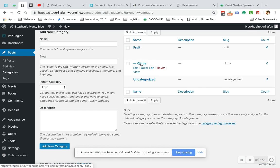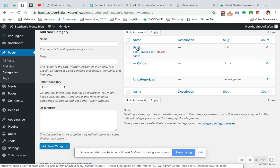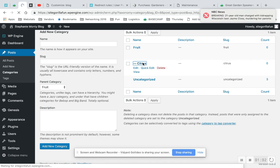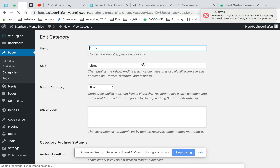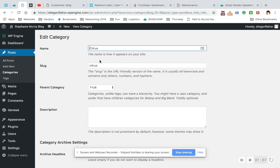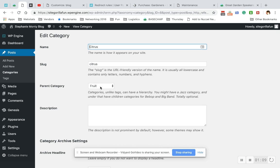See the dash? Anytime you see a dash, this means it's a subcategory of the parent. And if you go into citrus itself, you can see that it has a parent category of Fruit.